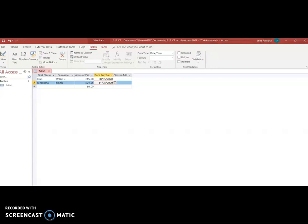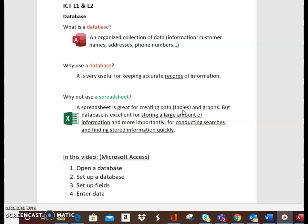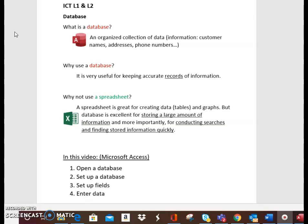So in this video we learned about database, we learned what a database is, we learned that it's an organized collection of data in this video it was customer information. We learned why we would use a database, it's because we would keep accurate records of information. We learned about the difference between spreadsheet and database in that spreadsheet is more for tables, it's not necessarily records of information in an organized manner and mainly we use it to be able to view our information in a graph or chart form. We also learned that we use a database for storing large amounts of information and that we can conduct searches if we're looking for a specific bit of information. We learned how to open a database, to set it up, set up fields and to enter data. Thank you for watching.